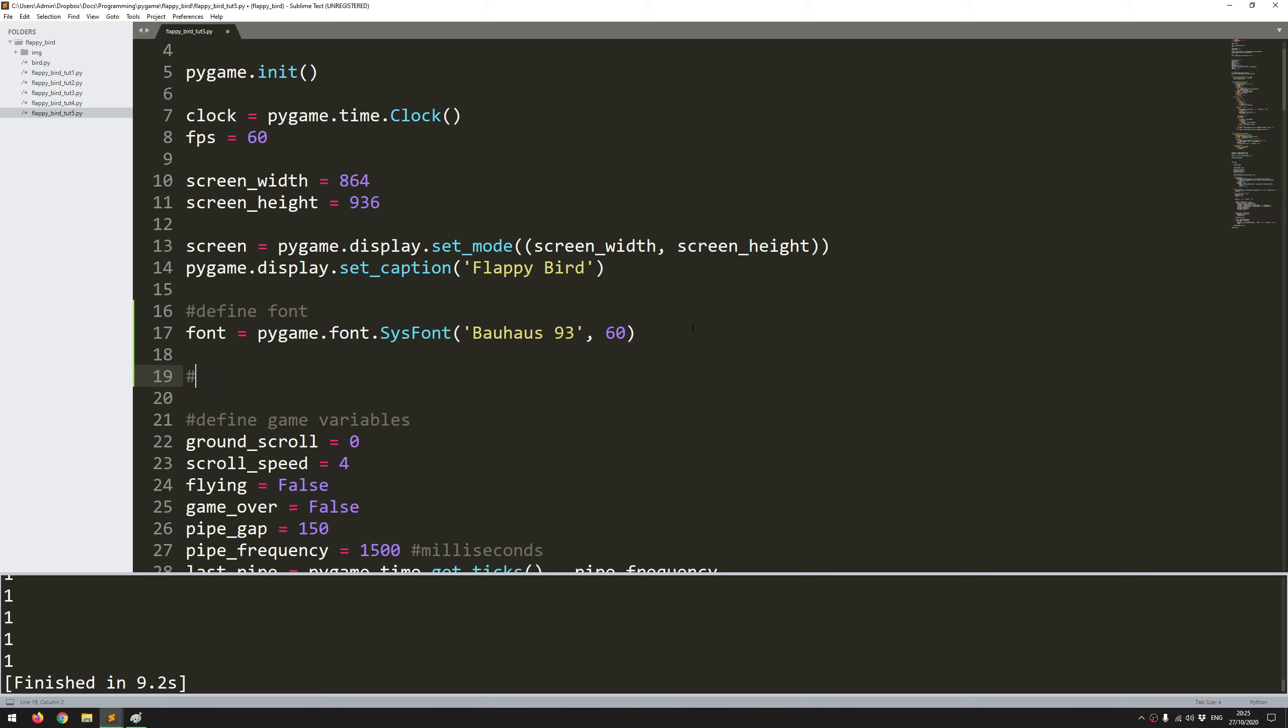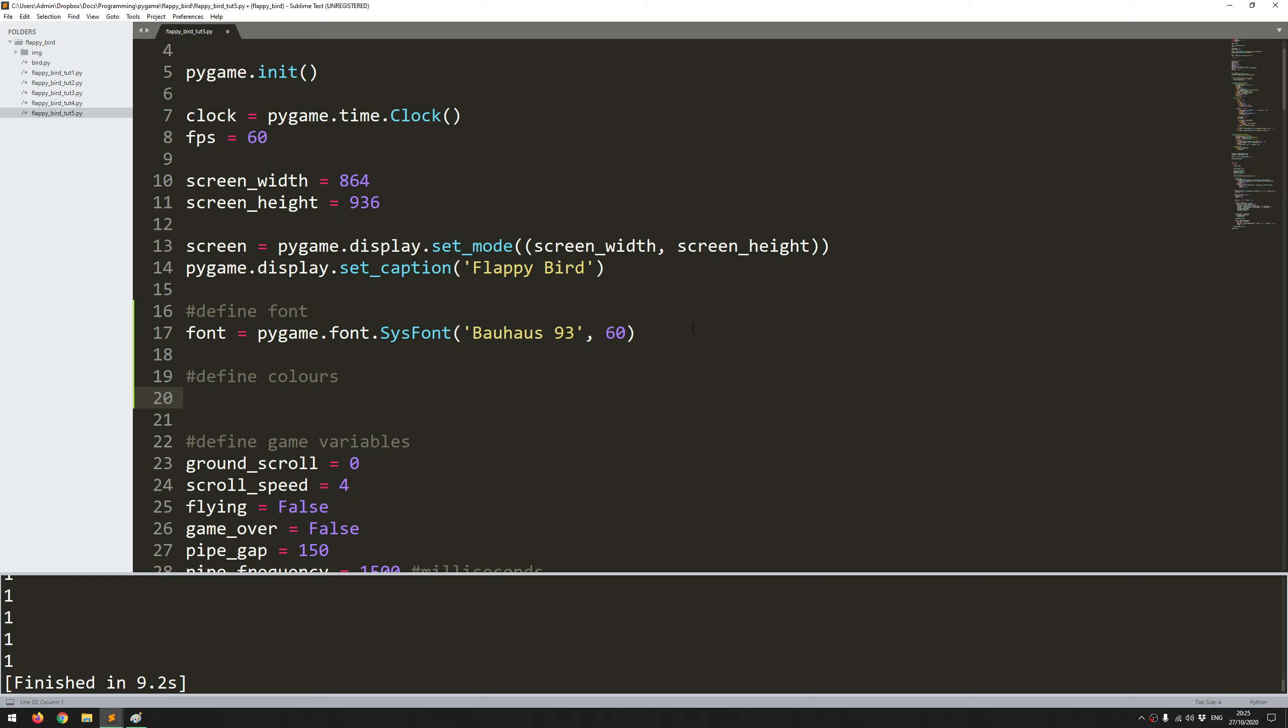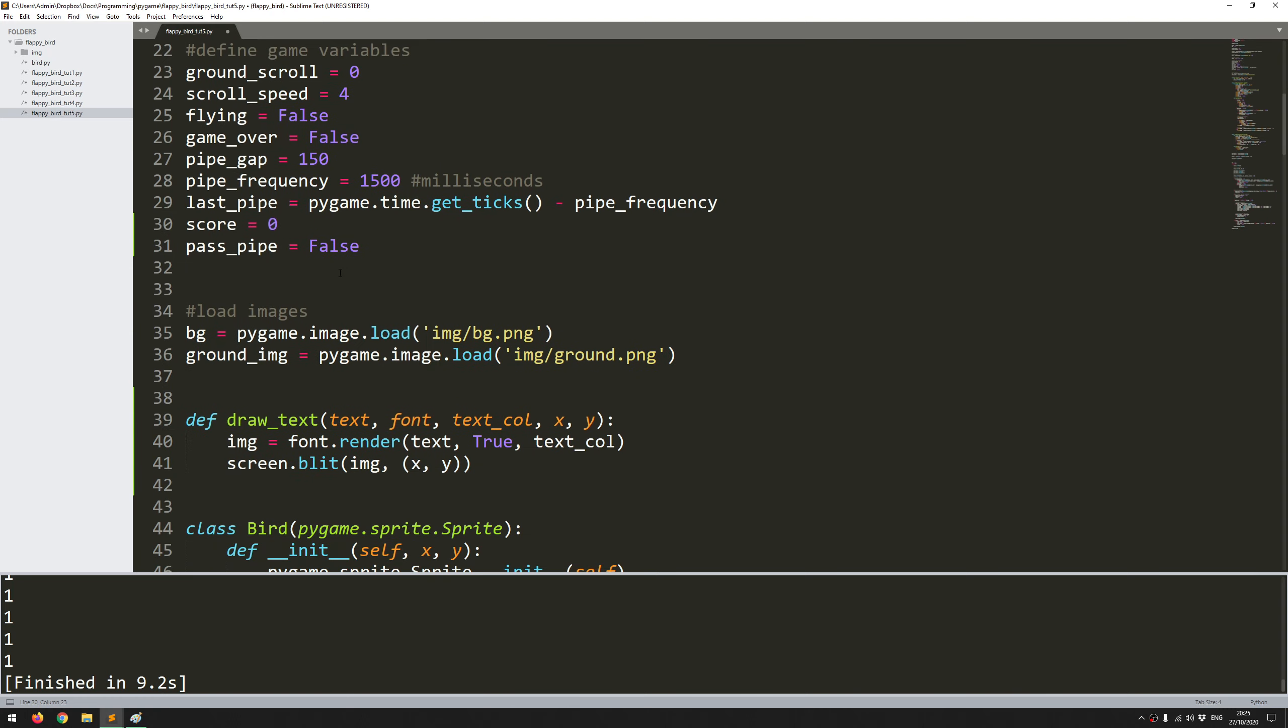Let's also define color. This one is just going to be white which is 255, 255 and 255. So that's it. That's created and all set up.